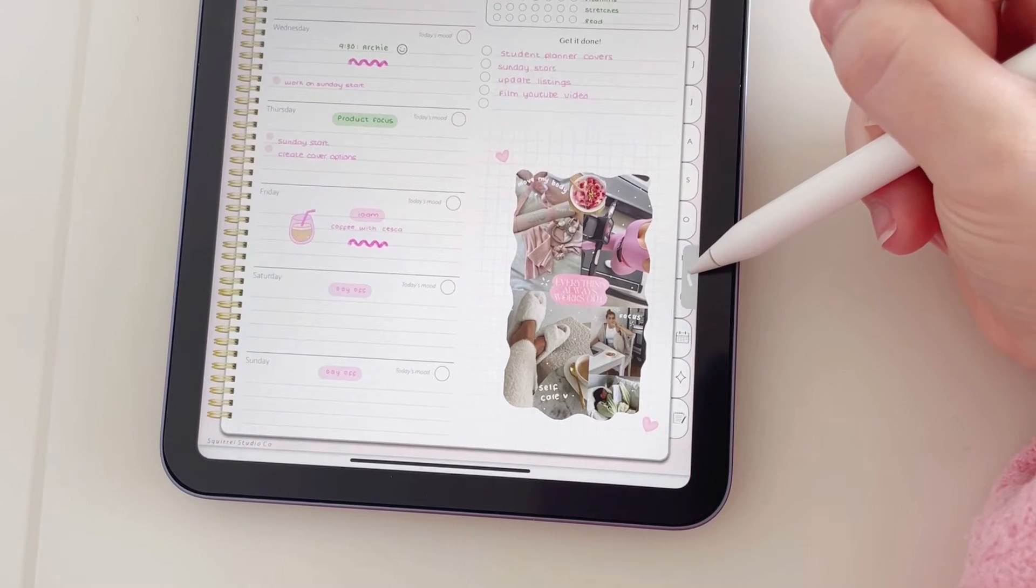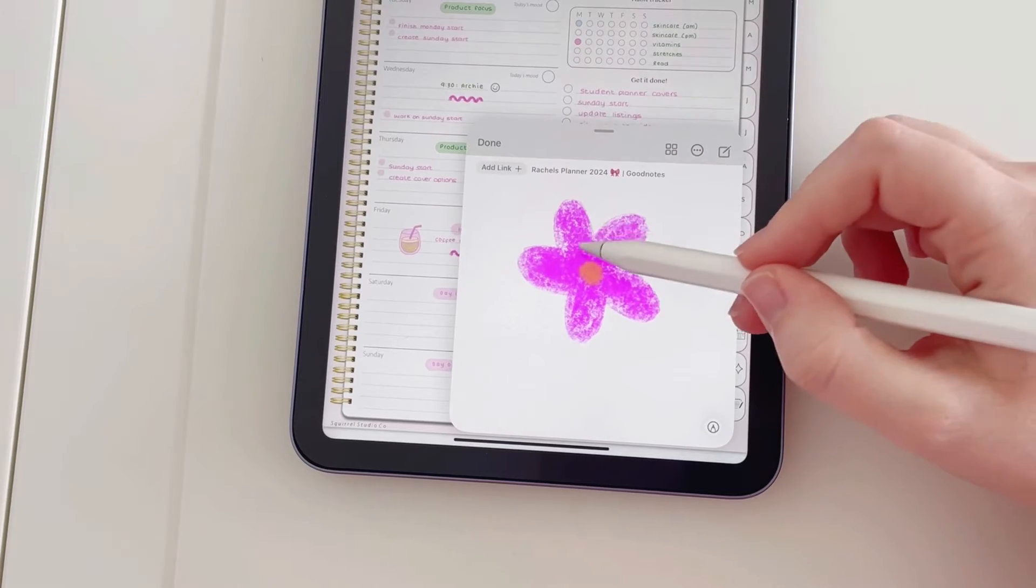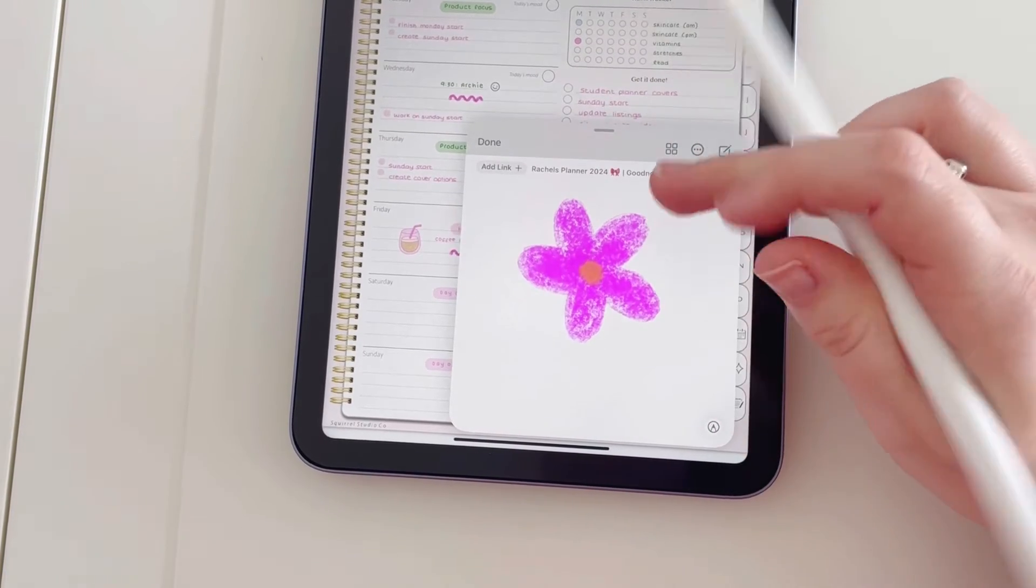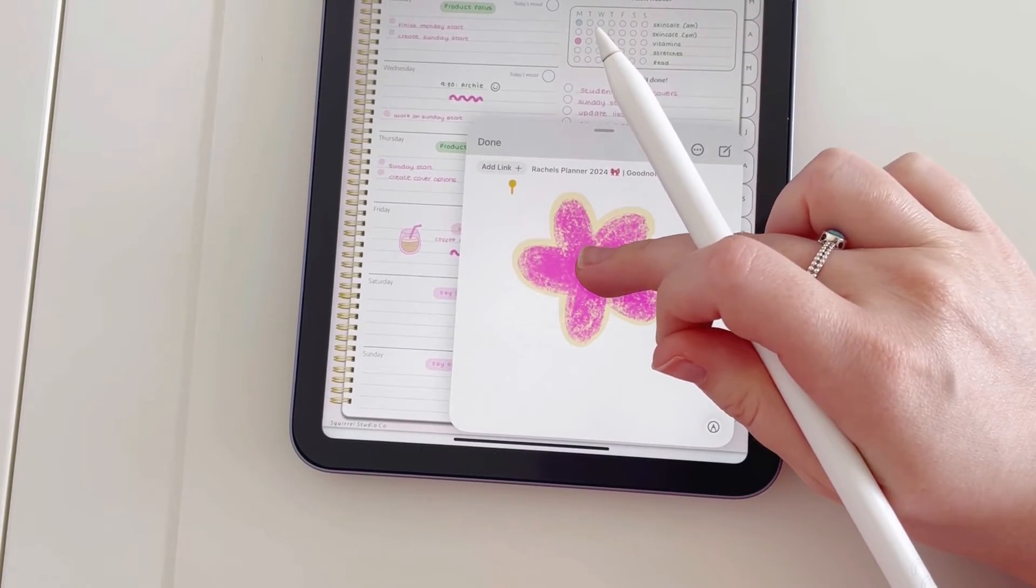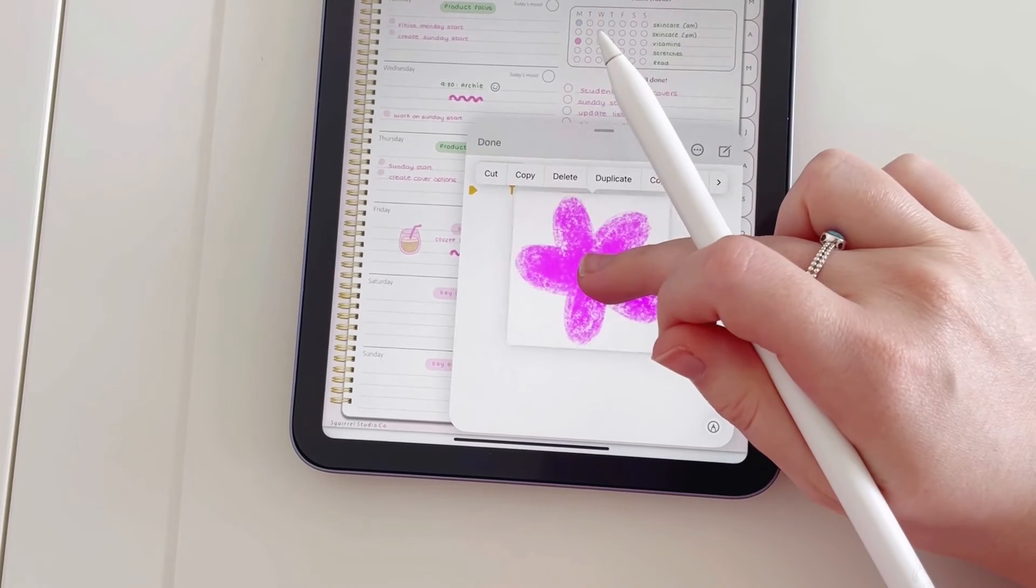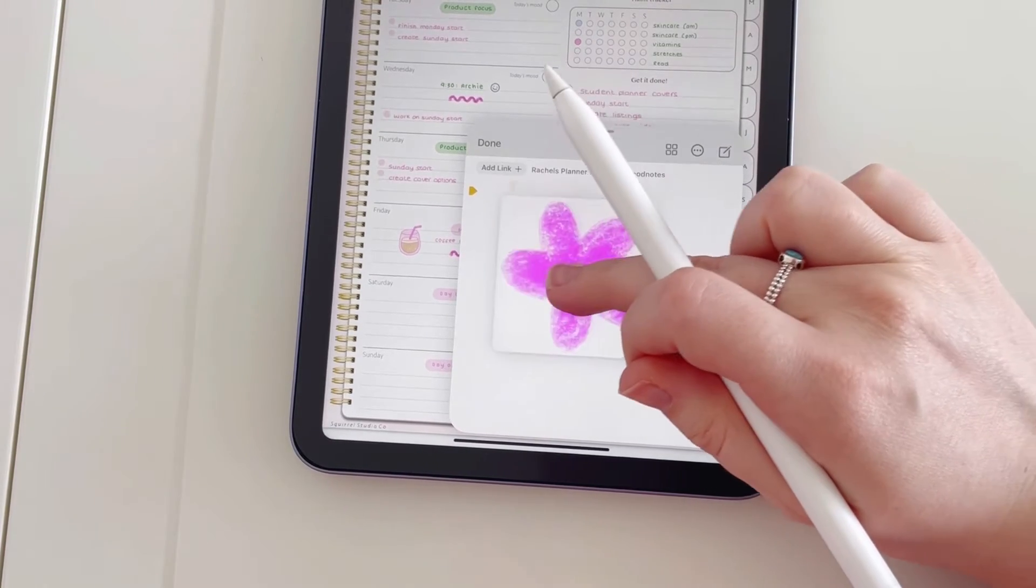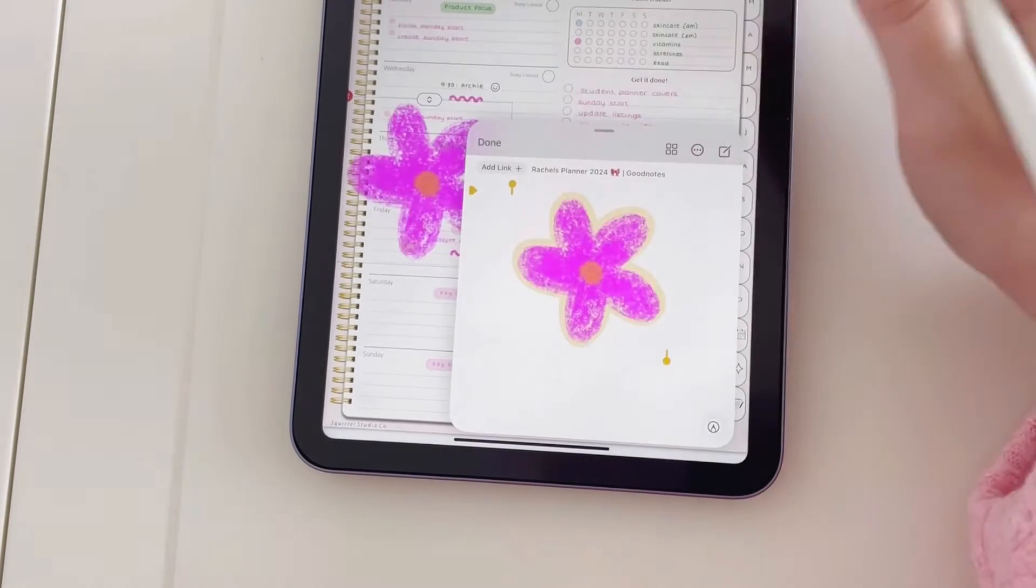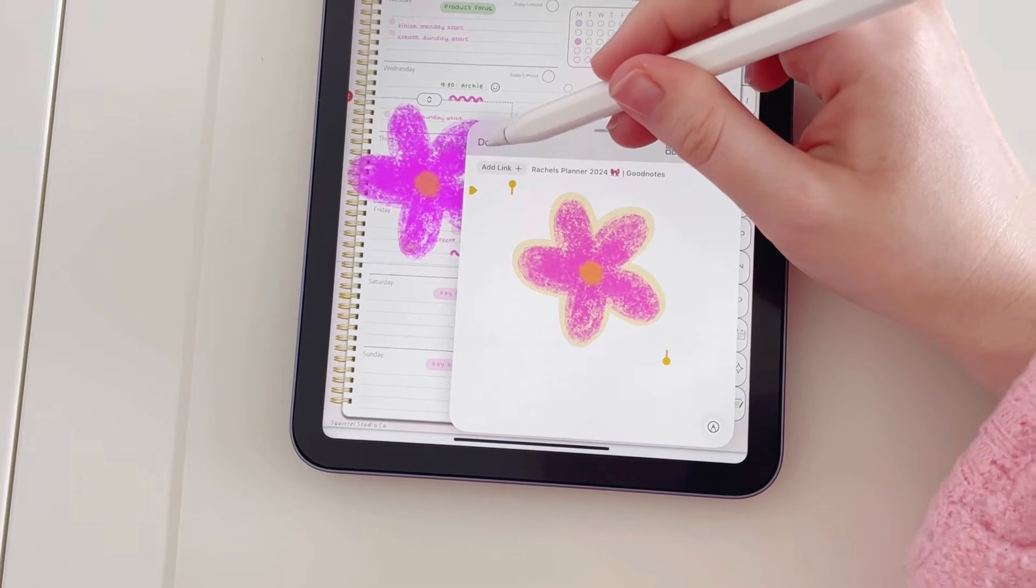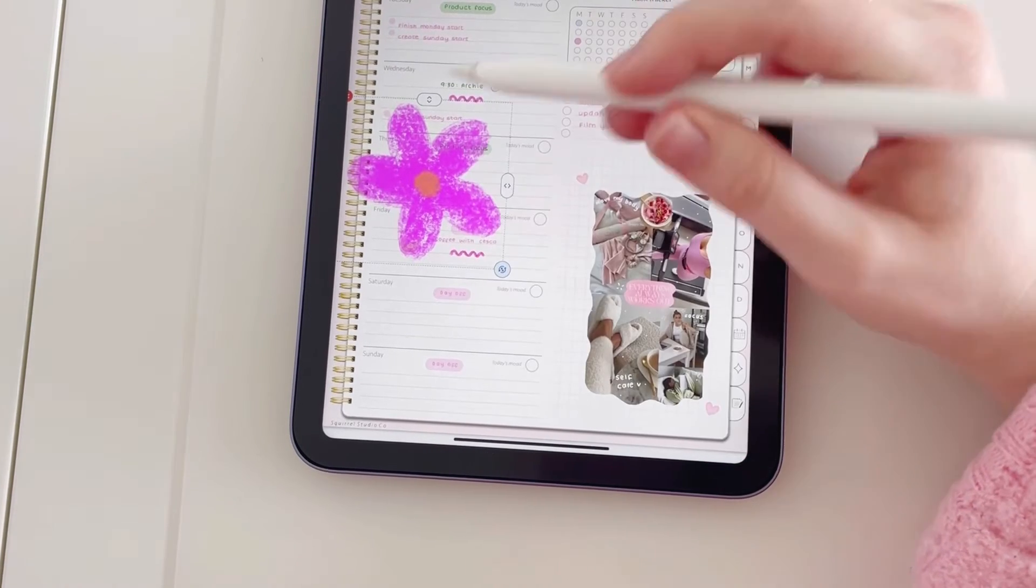Now to drag this into our planner, what we're going to do is hold down until it's highlighted, then hold down again and drag. And now I'm going to tap done here because we are finished with that.